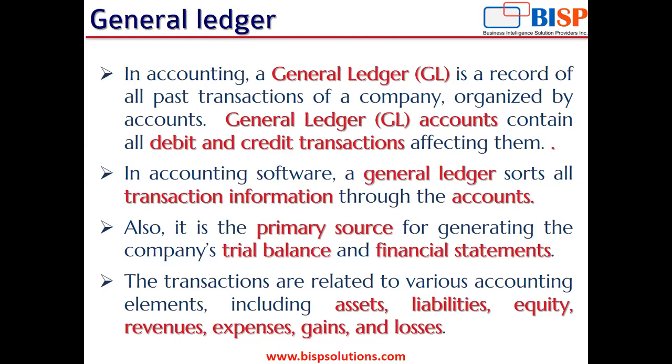Liabilities may include salaries payable, notes payable, accounts payable. Equity-related journal entries are also posted in the general ledger. And other unrealized gains, unrealized losses and all the things.